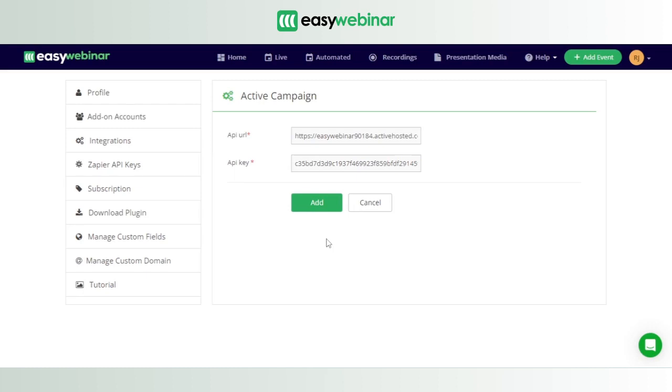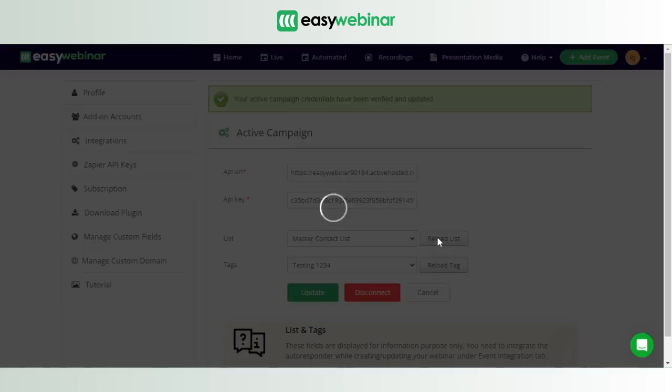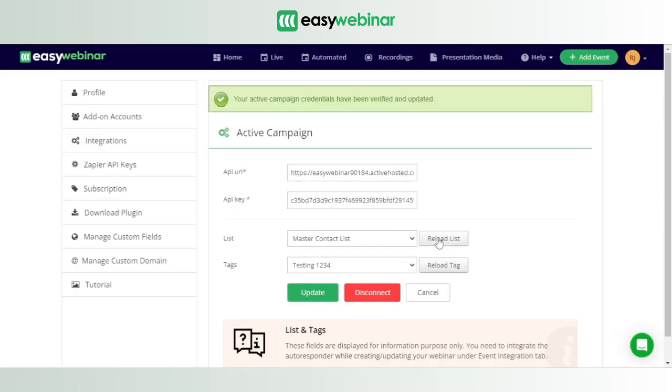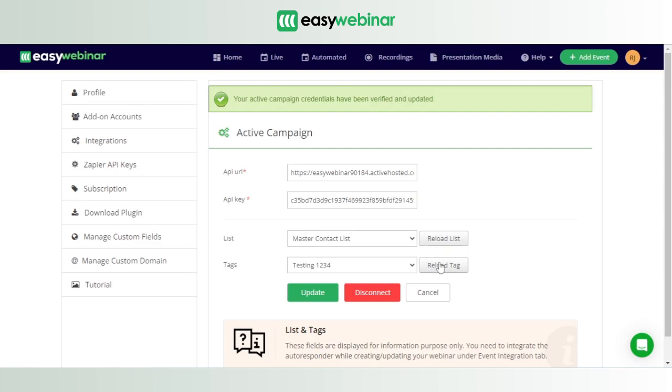do that, this message is displayed that your credentials have been verified and updated. Now I always make it a point to reload my list and reload my tag as well. I do that because I don't want to encounter any issues when I'm trying to integrate and have to go back and reload